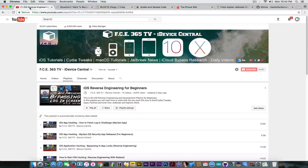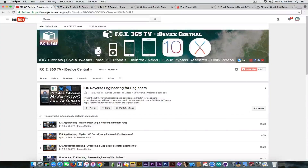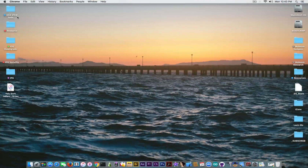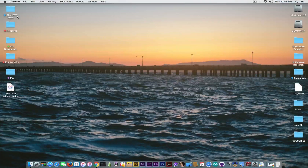Reverse engineering is a broad concept used in computer science, which means you're trying to find out how something works and then break it or pwn it. You can check out the playlist on the channel for more. But to get into jailbreak development, you need to understand how the device works.